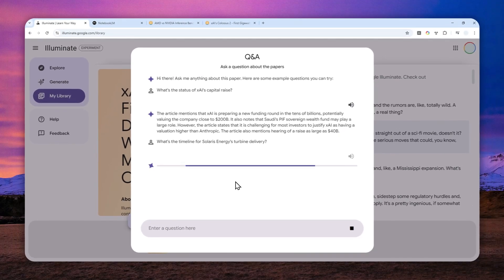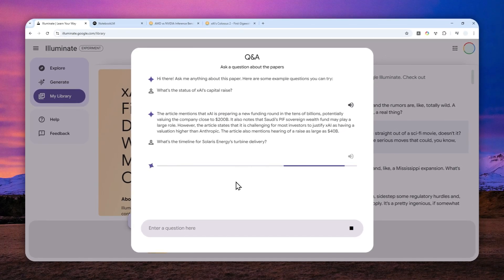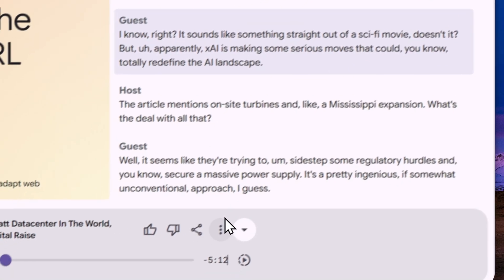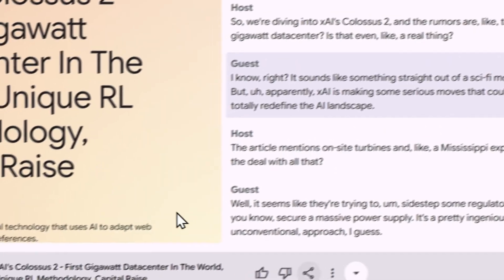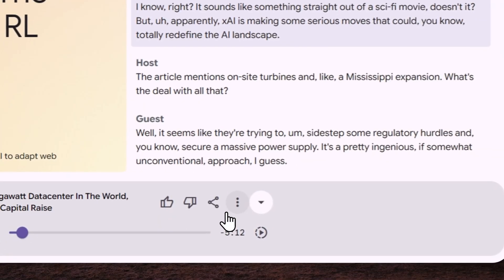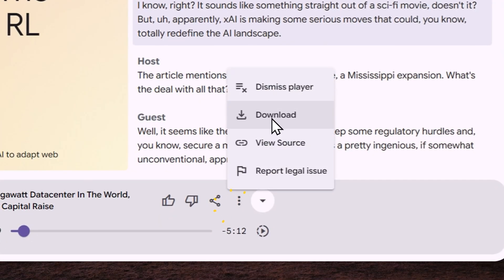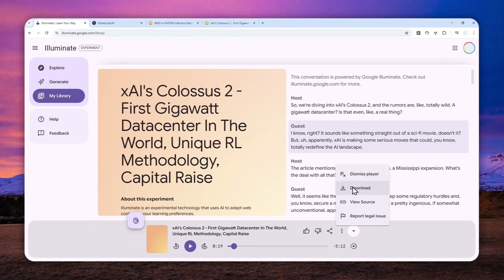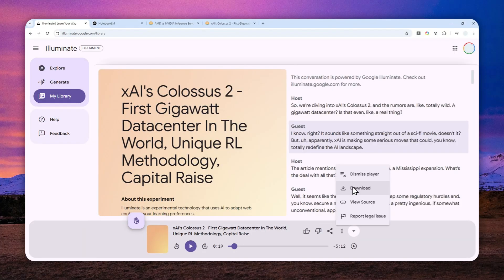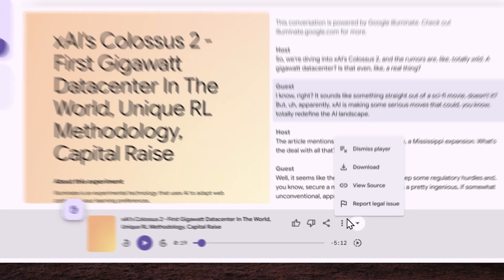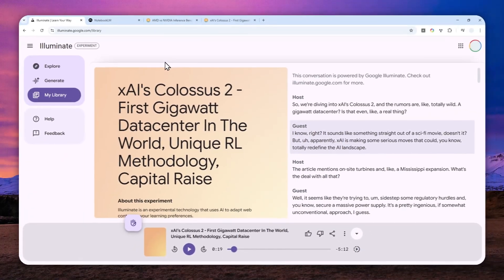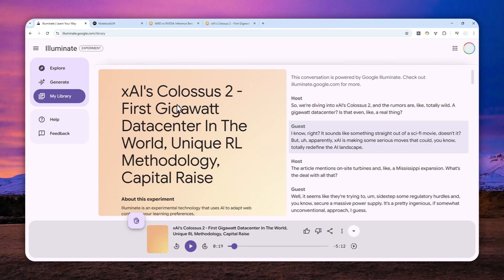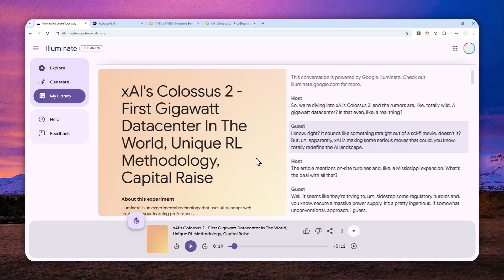So I guess that's basically it, and of course if you want to download this audio you can click this button and then click this download button to get this audio content to your device. So that's how you can use Google's Illuminate to convert any article or research paper into a podcast style content using AI. Thank you so much for watching and I'll see you on my next video. Have a great day.